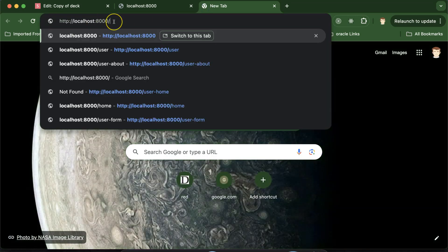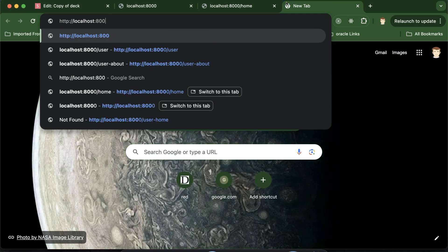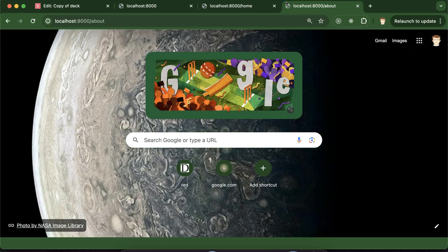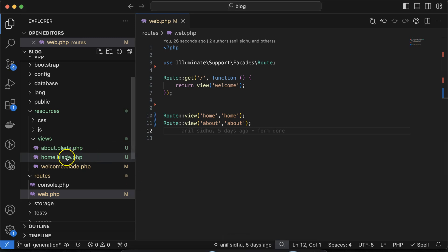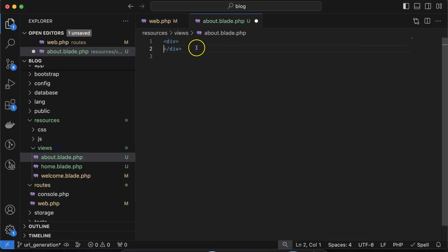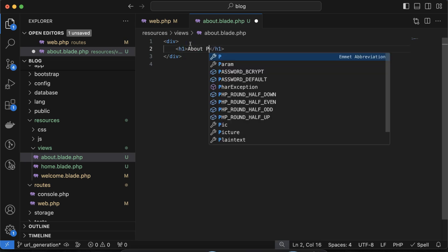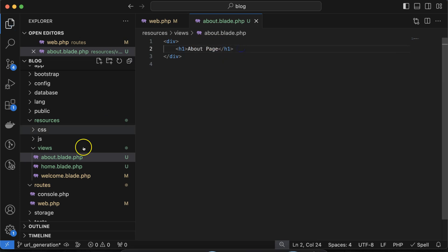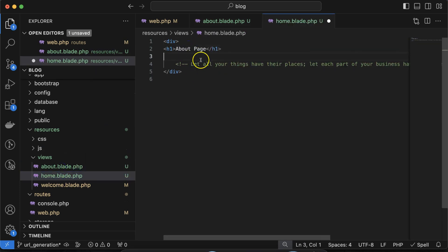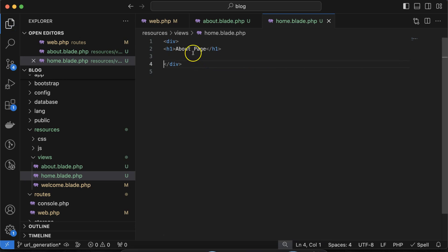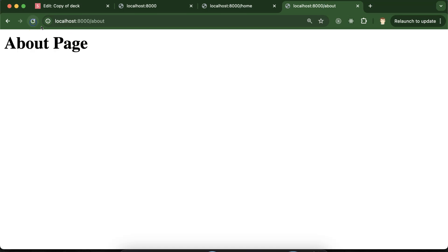Let's start the PHP artisan server again and visit our home page as well as the about page. Right now we have nothing written inside those pages, so let's add some text. In about.blade.php I'm putting an h1 tag saying 'About Page', and in home.blade.php I'm putting 'Home Page'.